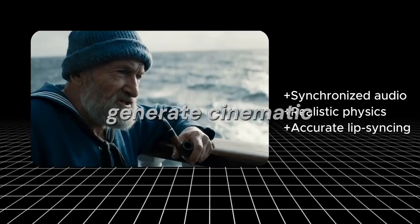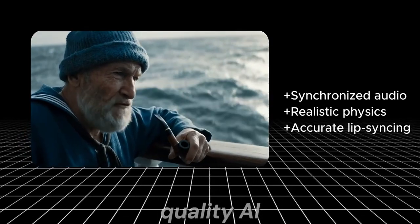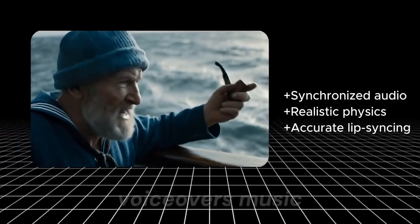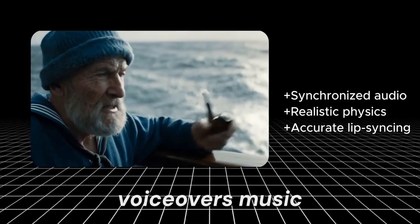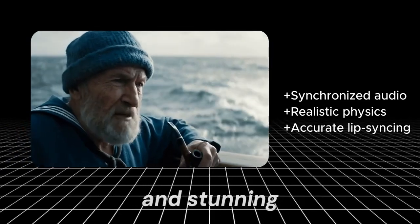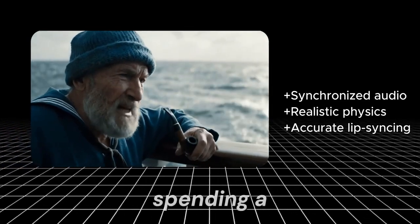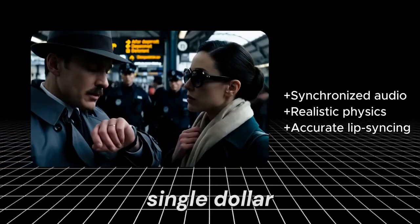What if you could generate cinematic-quality AI videos with voiceovers, music, and stunning visuals without spending a single dollar?